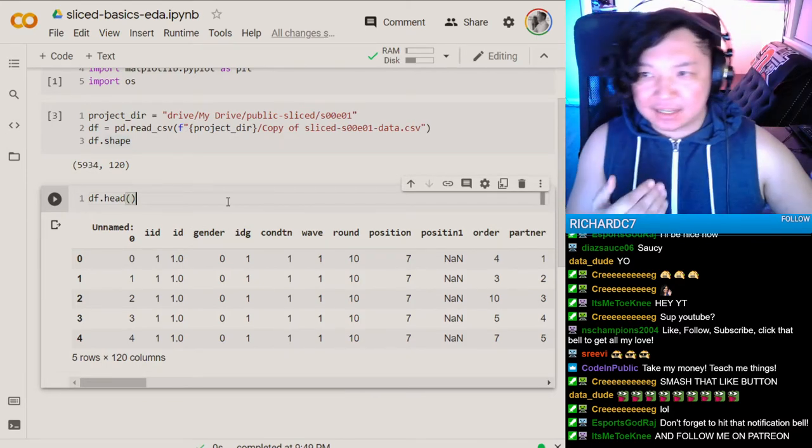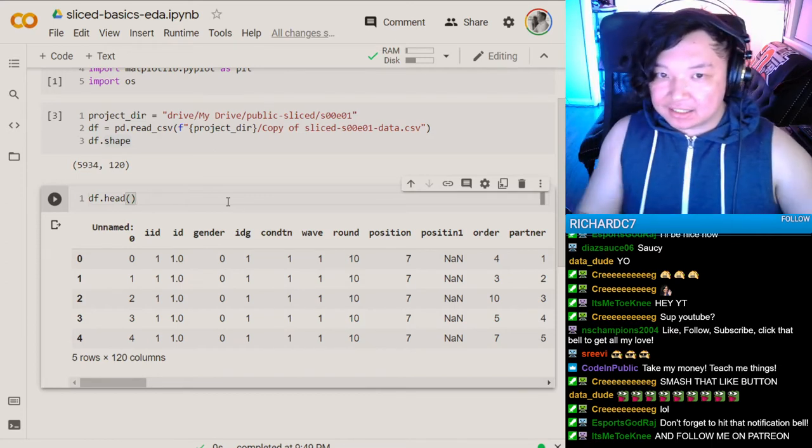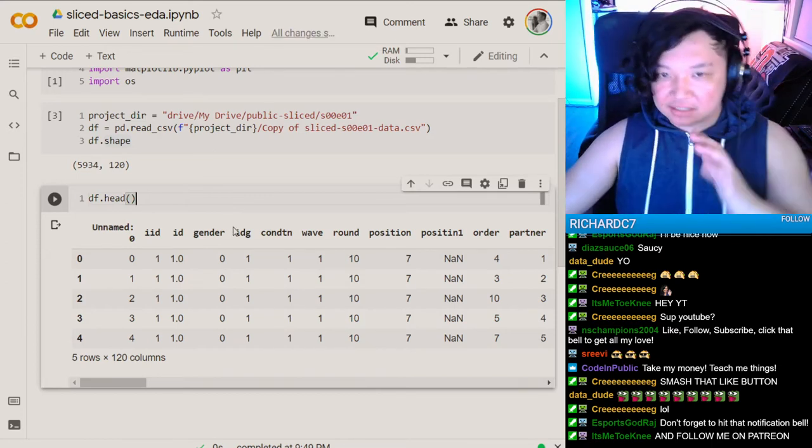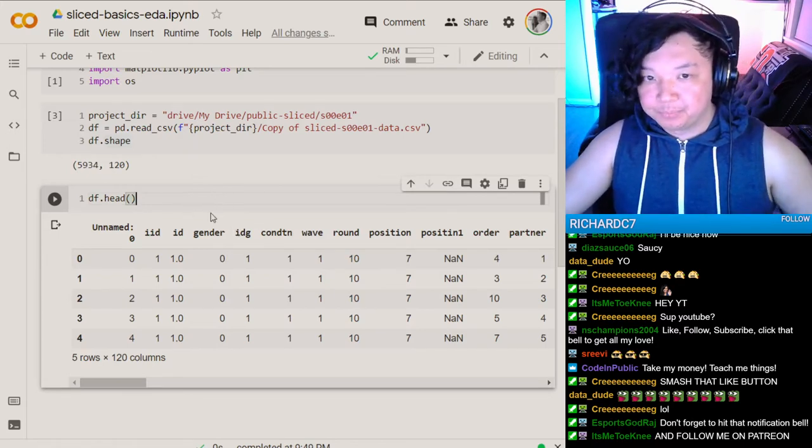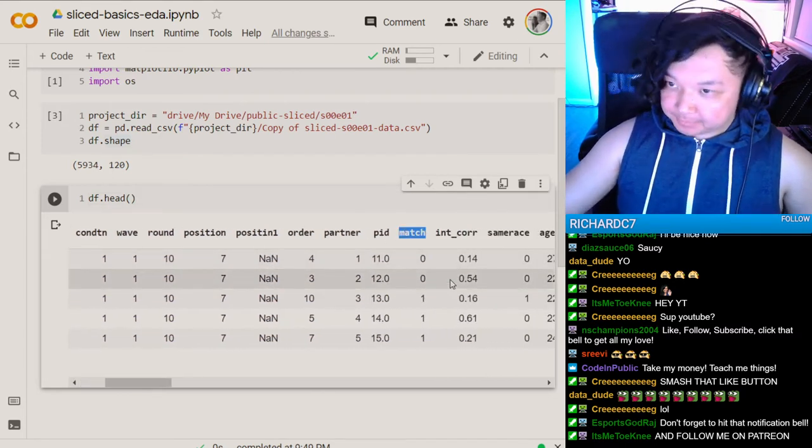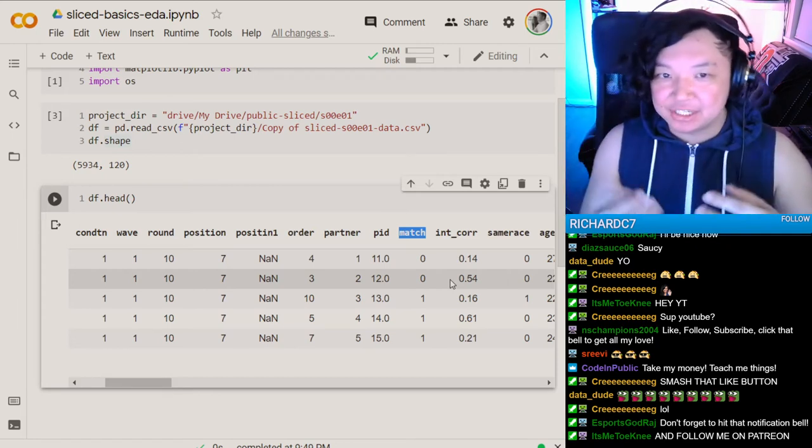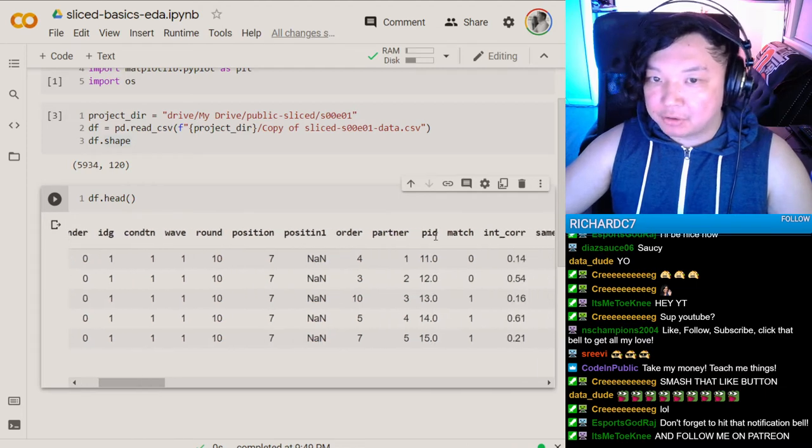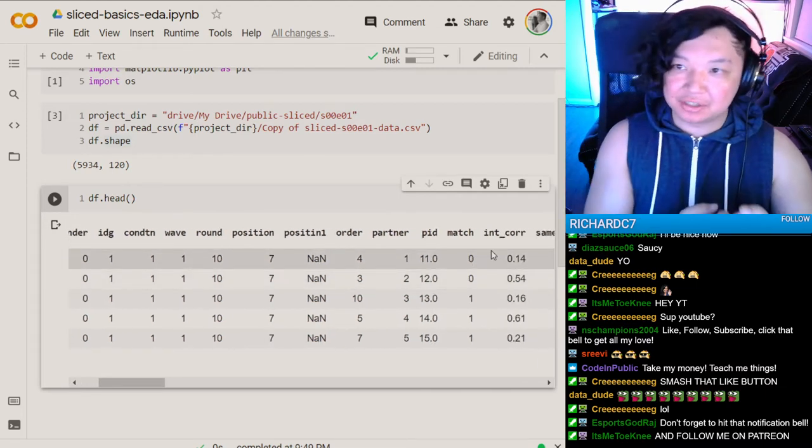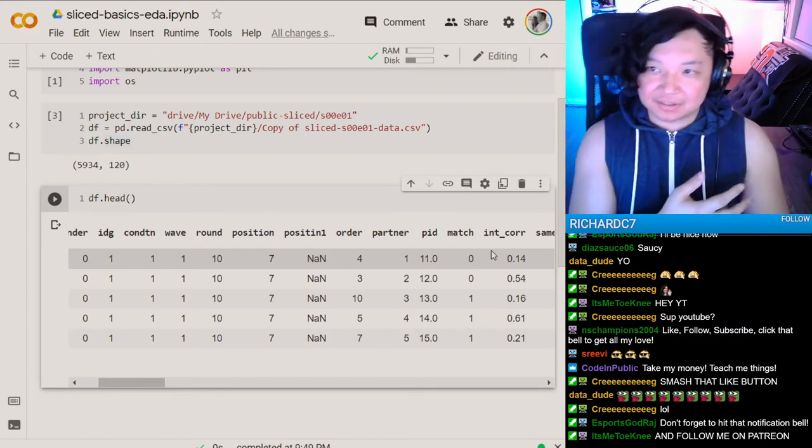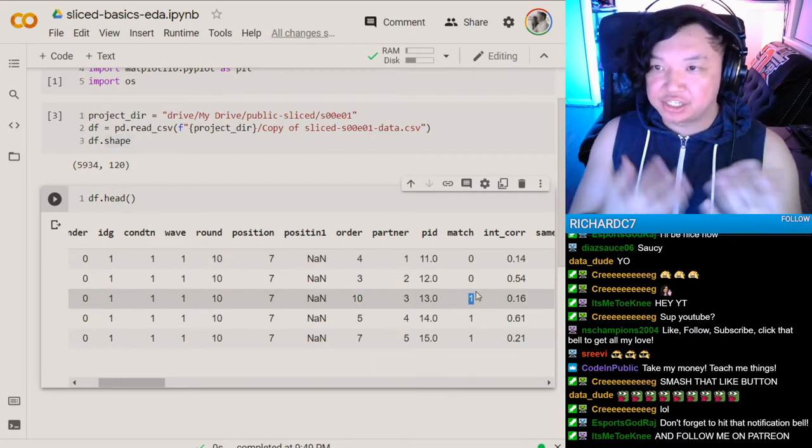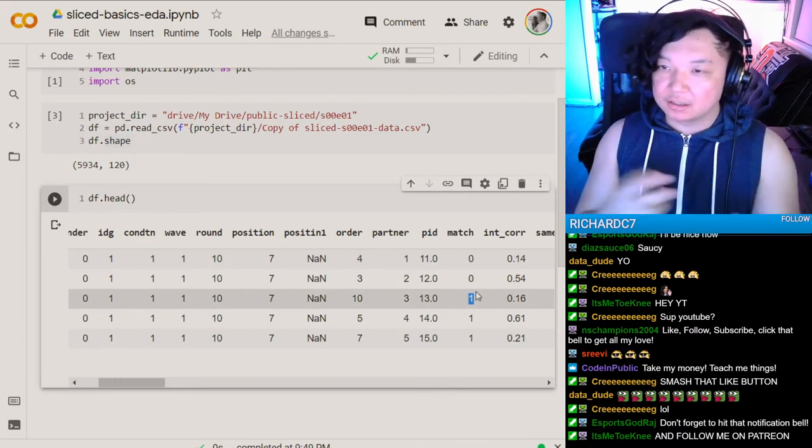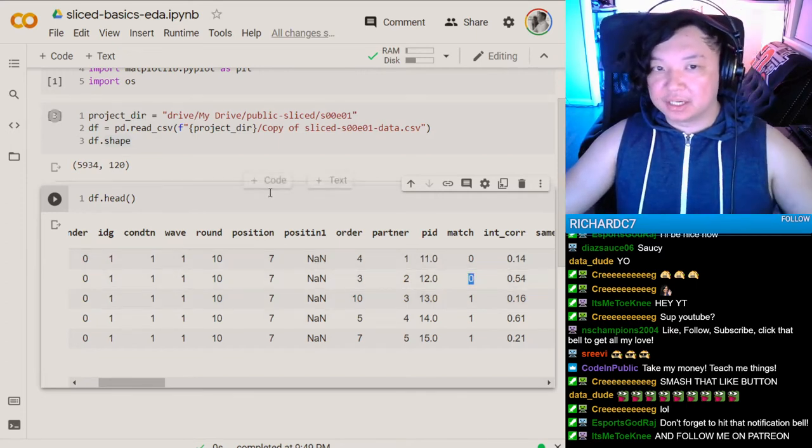This data is from the first episode of Sliced, and this is speed dating data. So the object in this data set was to find the matches. In speed dating, you have two IDs: the iID and your partner's ID. If they matched, so if one liked the other person and the other person liked them back, they'll be tagged with a one. But if they didn't match, they'll be tagged with a zero.